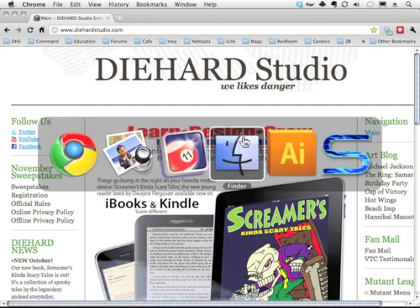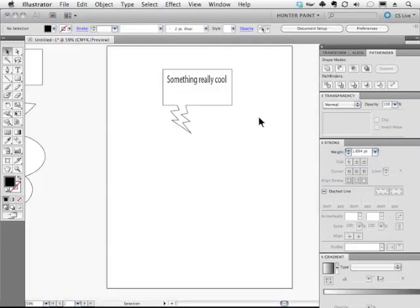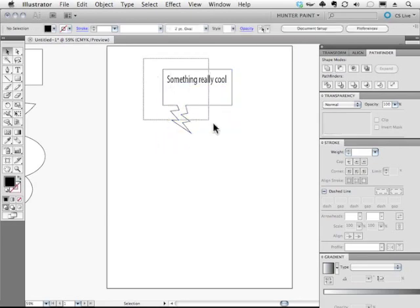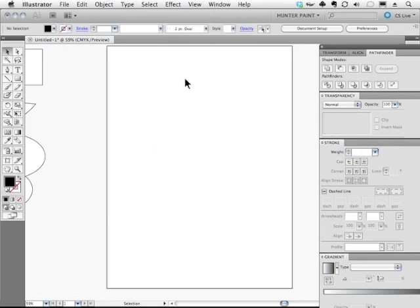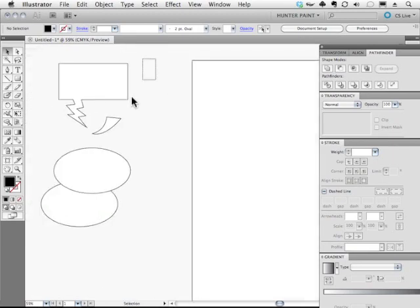So let's go ahead and get started. As you can see here, I have some word balloons here, and I'm going to show you how to create these using Illustrator.